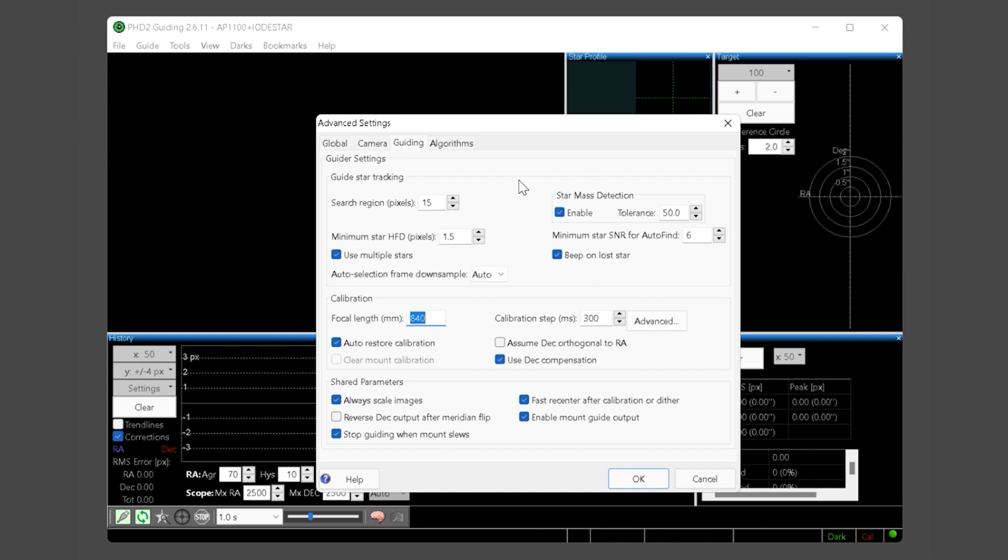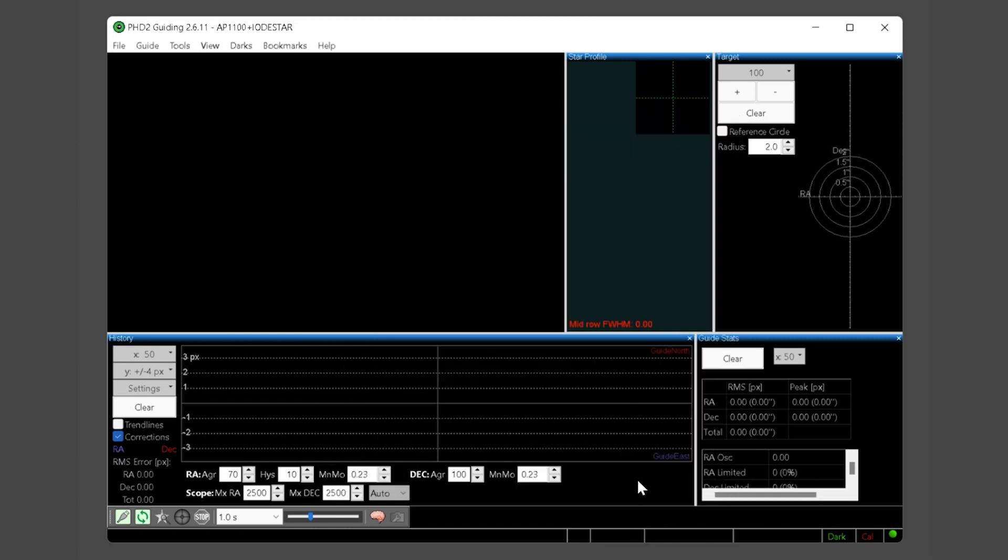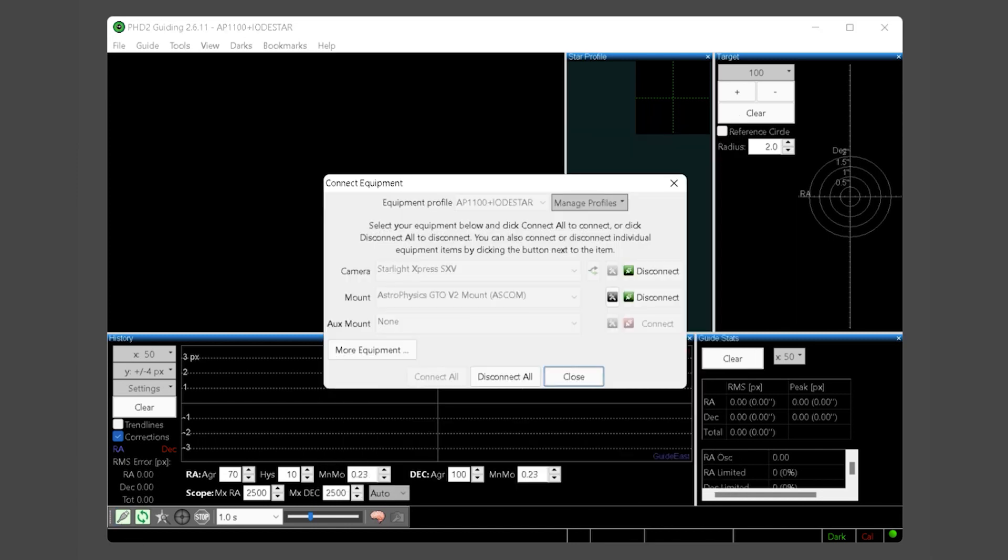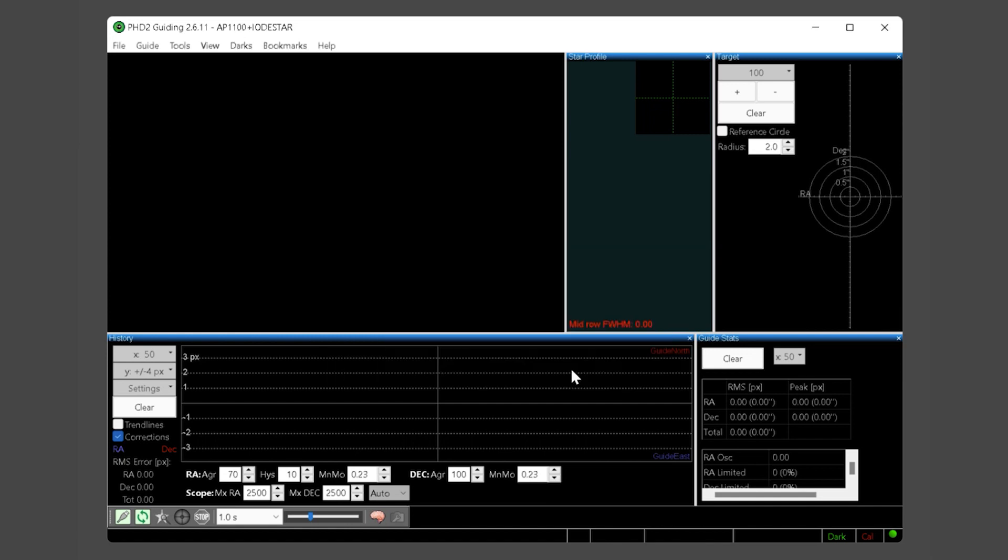Change the minimum star signal to noise ratio for auto find to 20. This will help avoid auto selecting dim stars for guiding. Confirm the minimum star half flux diameter is at least 1.5 pixels. This helps avoid choosing hot pixels and guiding. Finally confirm auto restore calibration is in fact enabled. We will leave all other default values and click OK. Finally we will click the connect equipment button just to ensure our camera and mount are connected and now click the close dialog box.